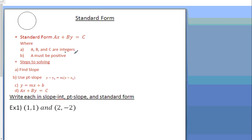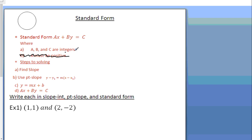In this lesson I'm going to teach you about standard form. If you can write an equation in the form ax plus by equals c, where a, b, and c are integers — this is a number, this is a number, this is a number.